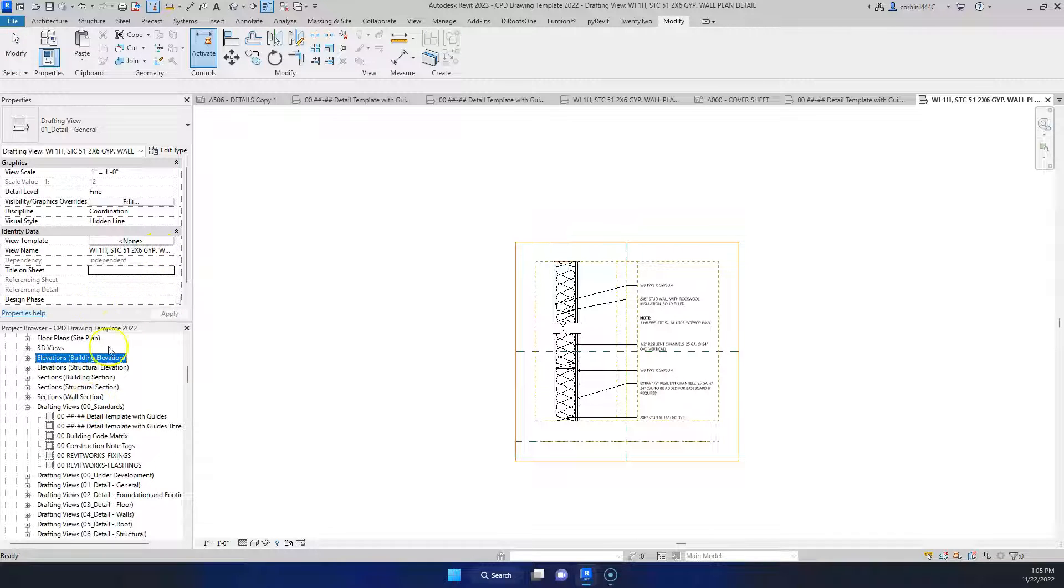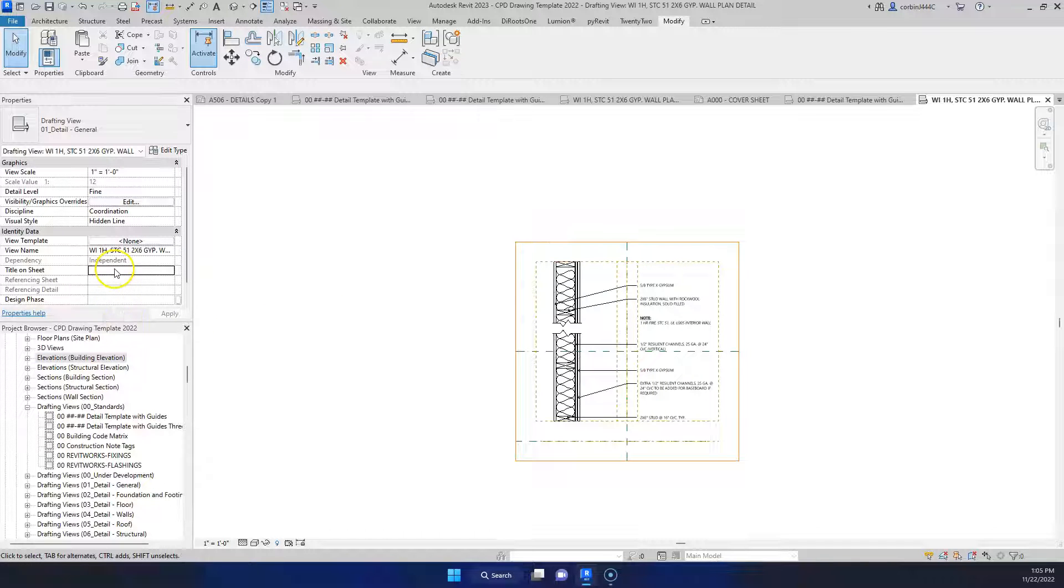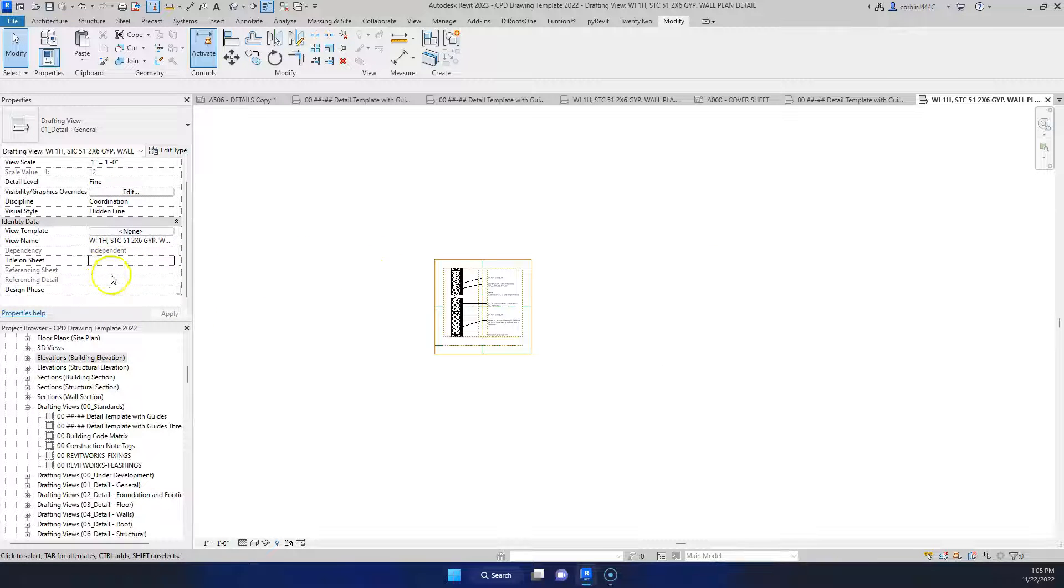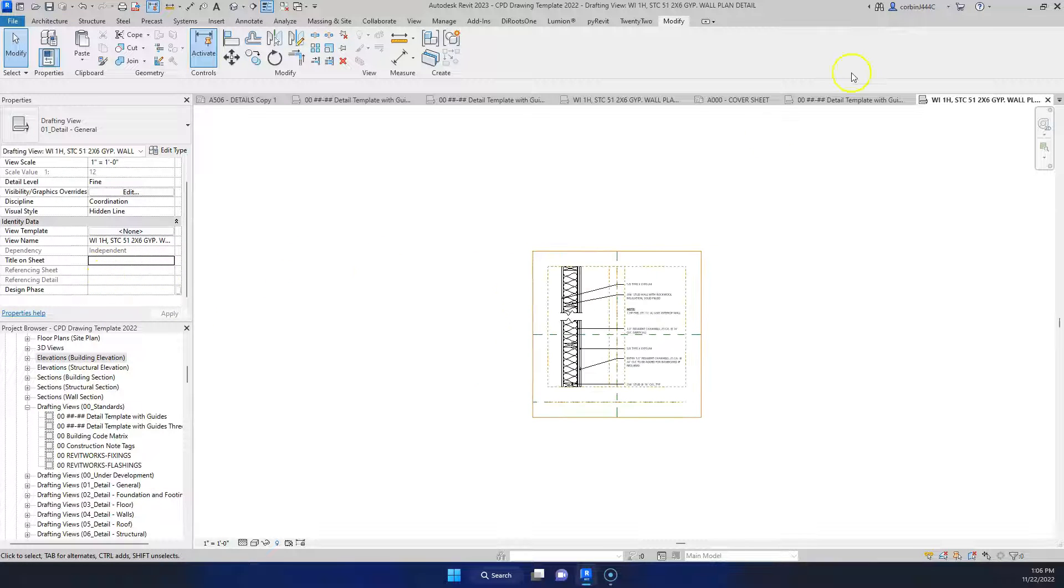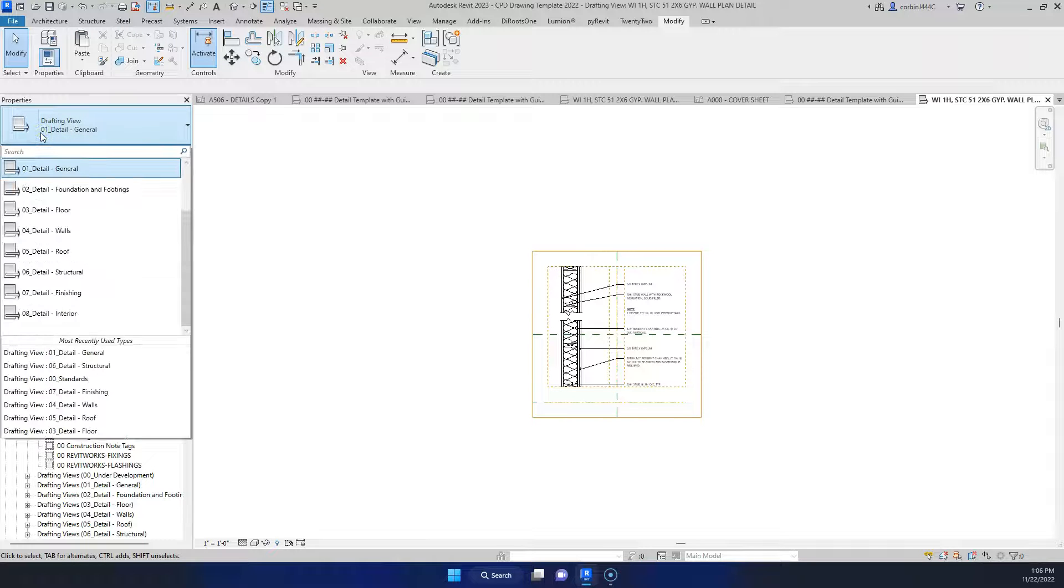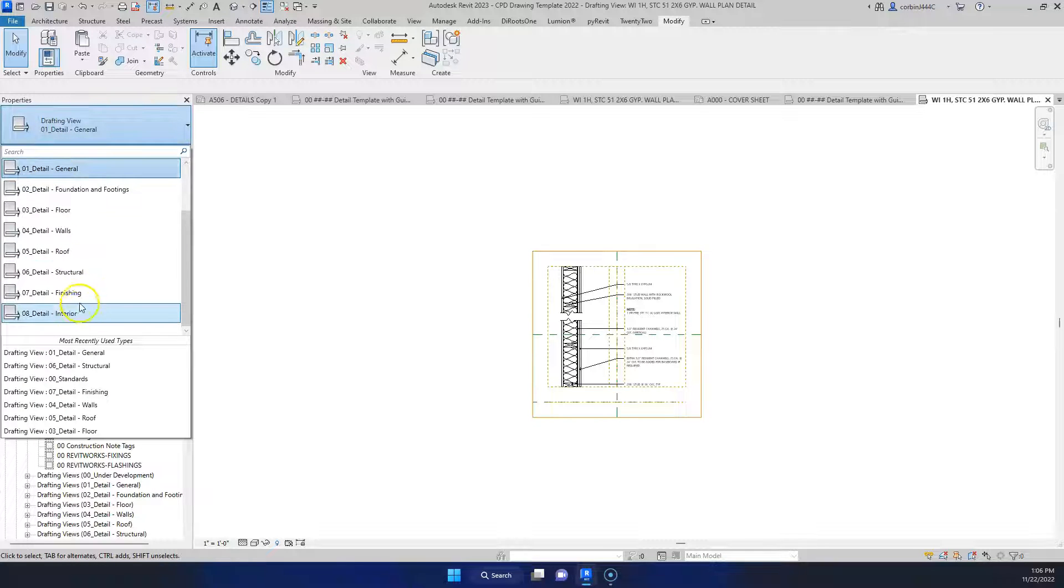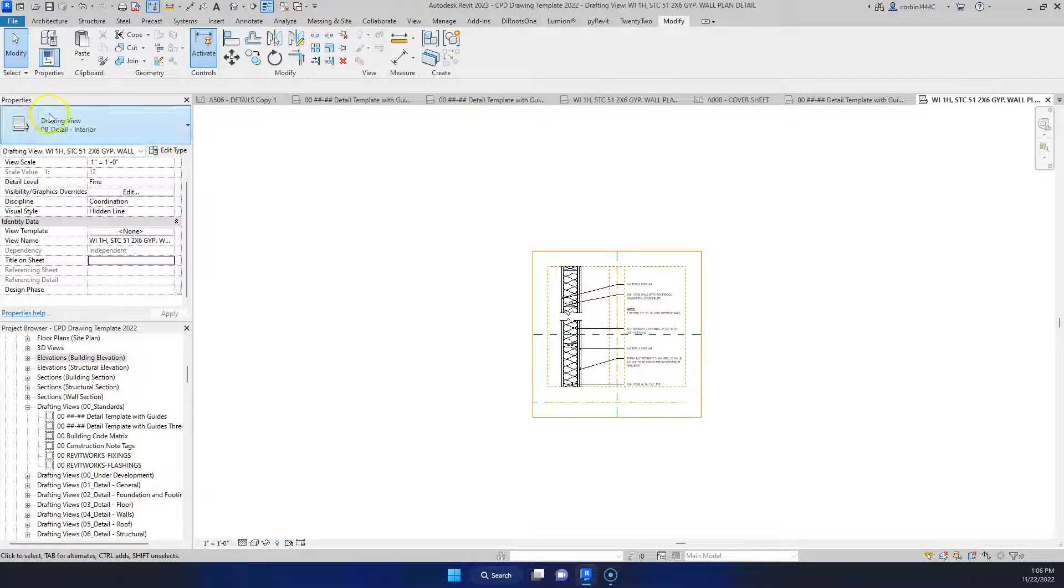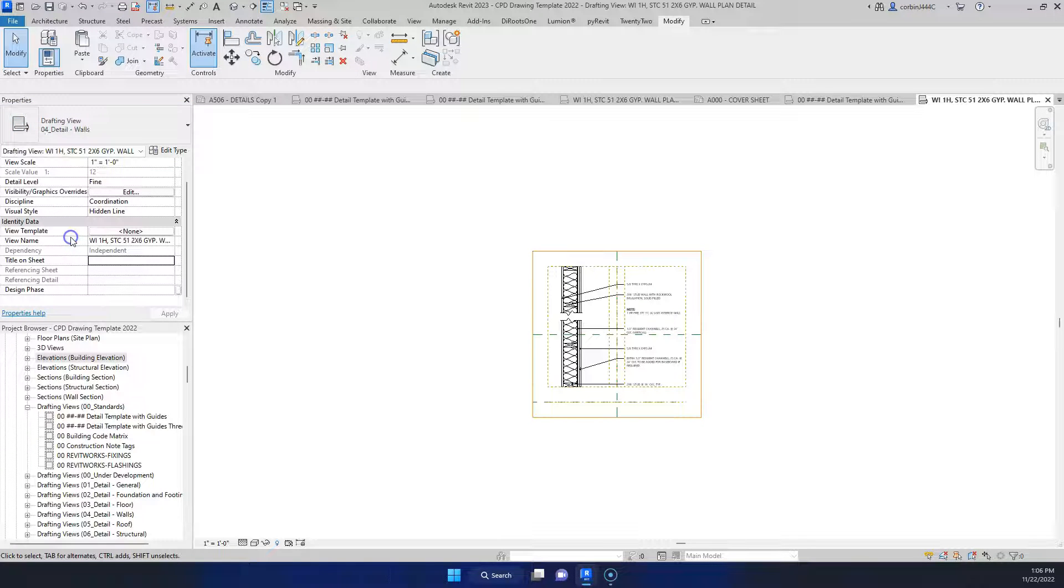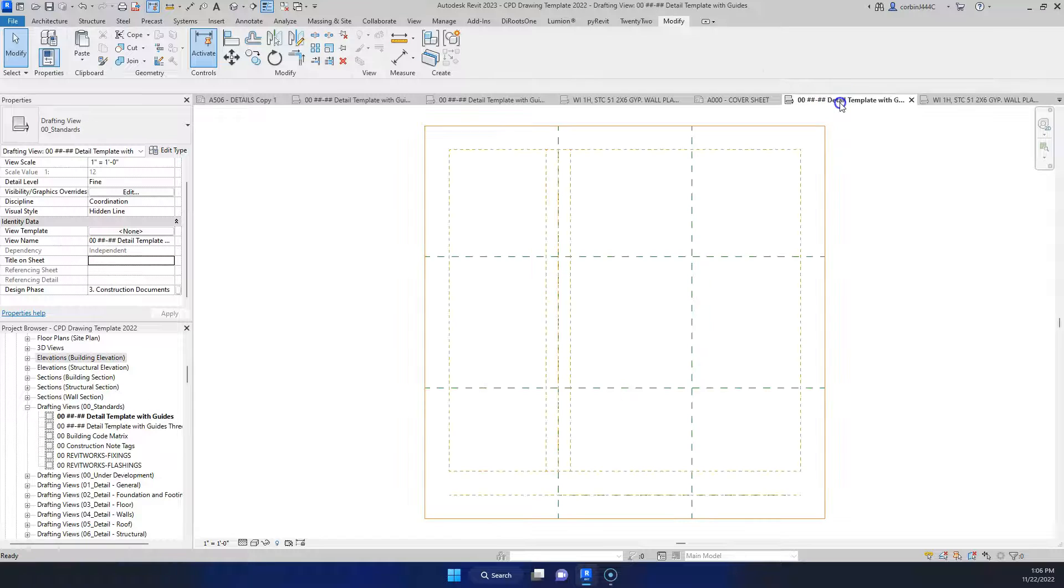So now we have these details here. So let's just do a couple things here. In our view, in our new template here we have different drafting views set up. So this is an interior wall, I guess detail, actually this is probably a wall detail. So let's categorize this under wall.